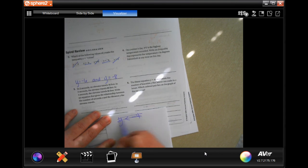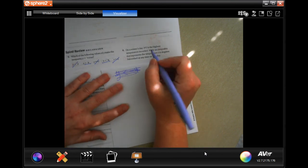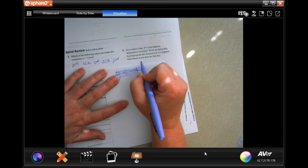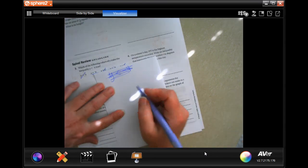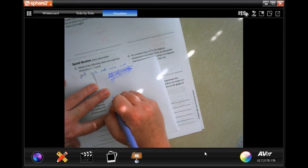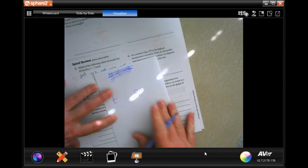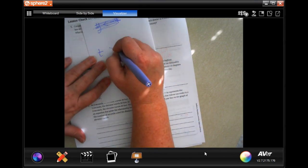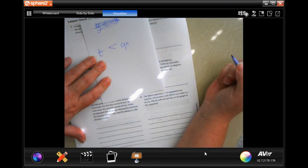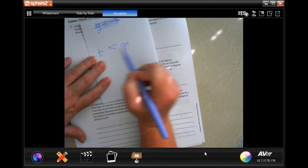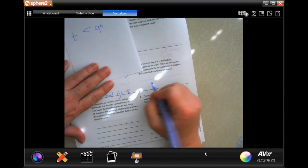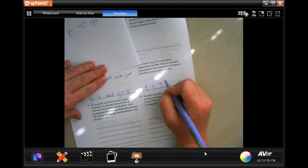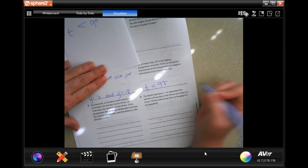On a winter's day, nine degrees Fahrenheit is the highest temperature recorded. Write an inequality that represents the temperature t in degrees Fahrenheit at any time on this day. Since the highest temperature was nine degrees, the rest of the day the temperature had to be less than nine degrees. So: t is less than 9.